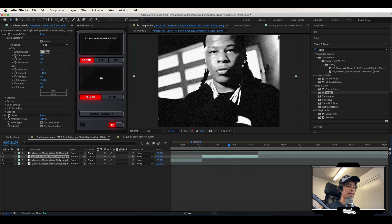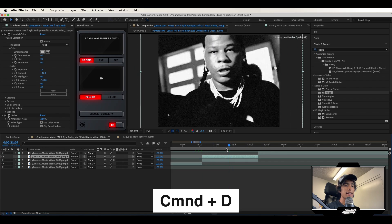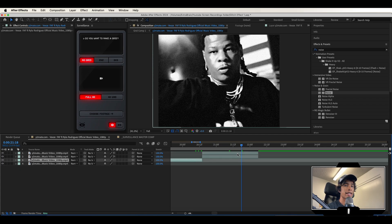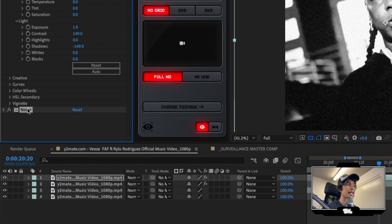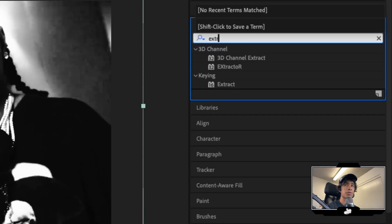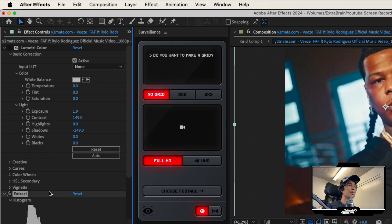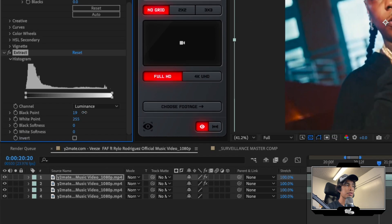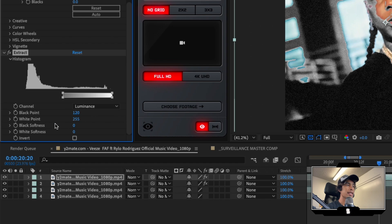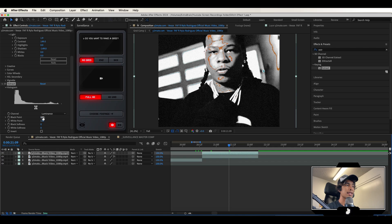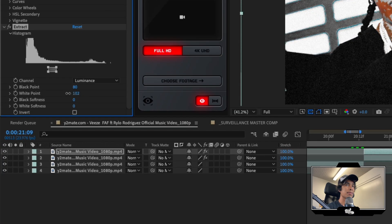Duplicate this layer by hitting Command+D. In the second duplicated layer, delete the noise first, then search for the extract effect and apply that to the layer. Turn off the Lumetri Color effects so we can mess around with the extract. Turn up the black point to around 120 and turn down the white point to about 130. This really depends on your video and the lighting — every shot is different. Mess around with those values until you get a cool outline effect around your subject.